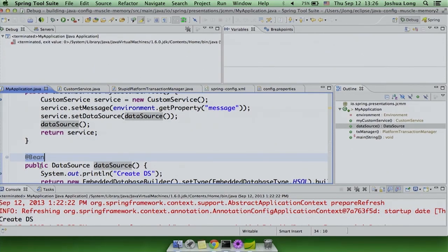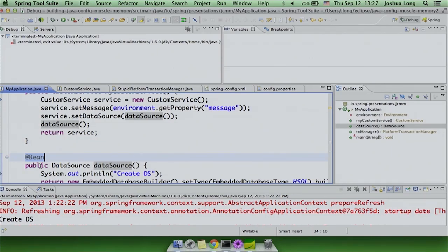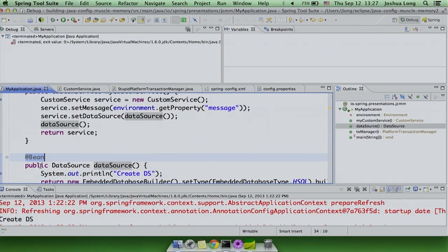Question: can you import XML from Java config and also go the other way — reference Java-defined beans from XML? Yes — as long as the beans are available by their ID (which is the method name, or the explicit ID specified in the @Bean annotation), you can reference those beans in your XML configuration just as you would any other bean explicitly defined in the XML.